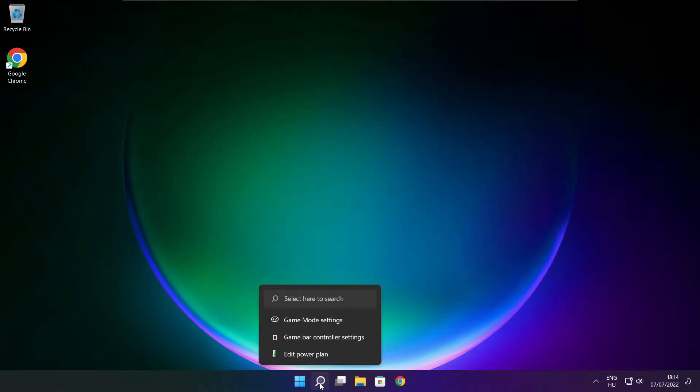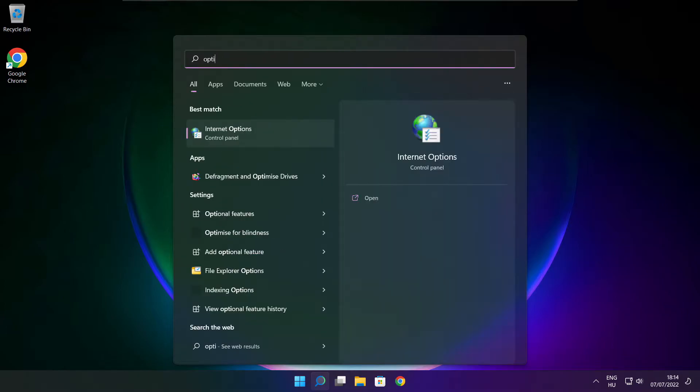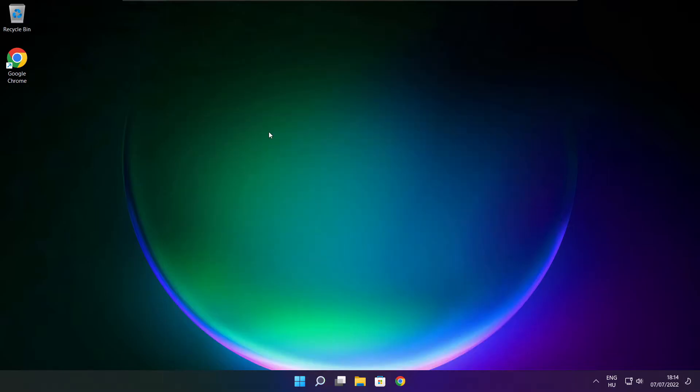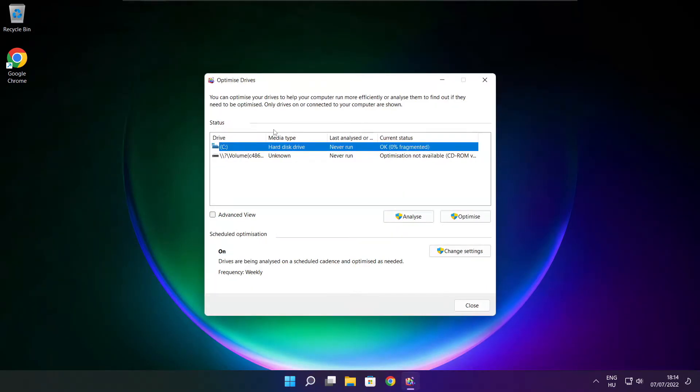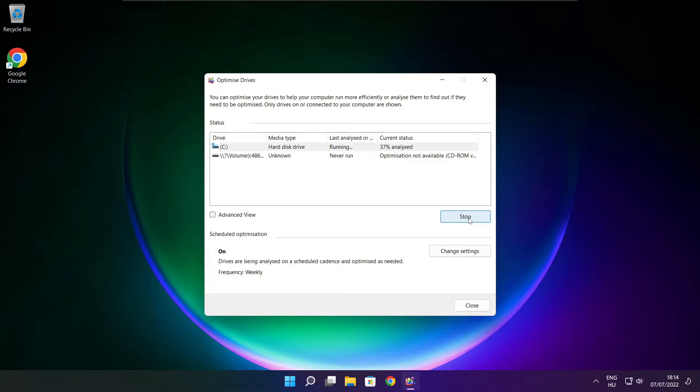Click the search bar and type 'optimize'. Open optimize drives and select your drives. Click analyze, then click optimize. Wait for optimization to complete and click close.